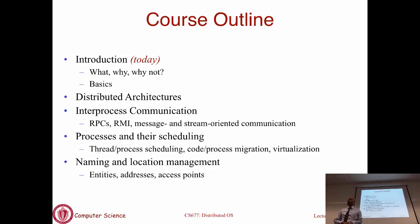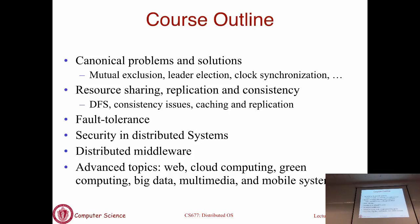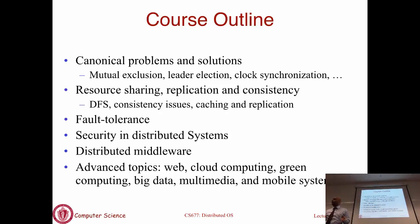We will spend substantial time talking about processes, threads, distributed scheduling, and virtualization - all topics that come up when you talk about computation and processing in the context of distributed systems. We will spend time on naming and name management and location management, things like DNS, directory services, LDAP. Then a substantial portion of the course will cover canonical problems in distributed systems - topics that come up again and again in any distributed system design.